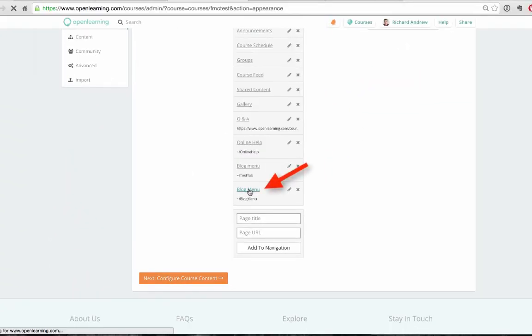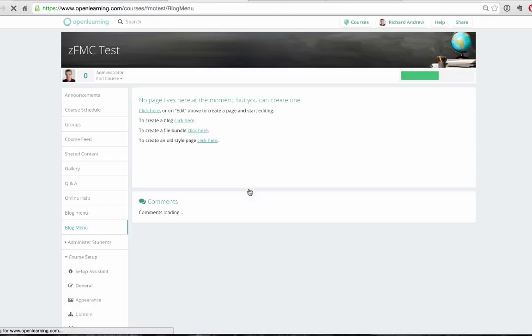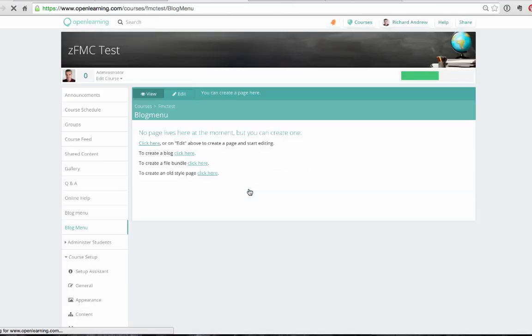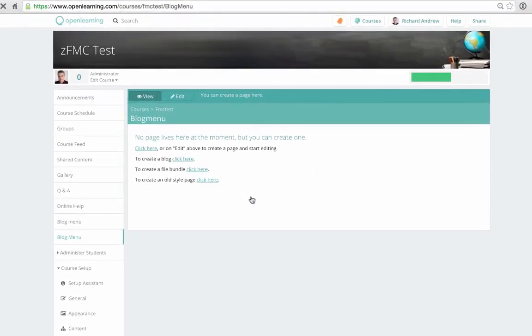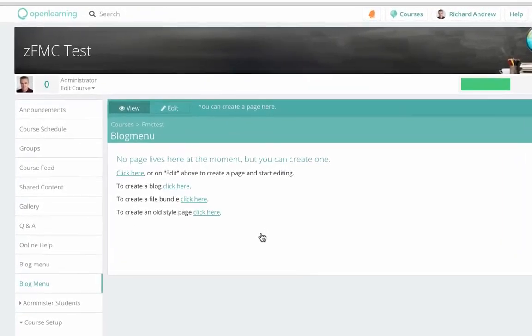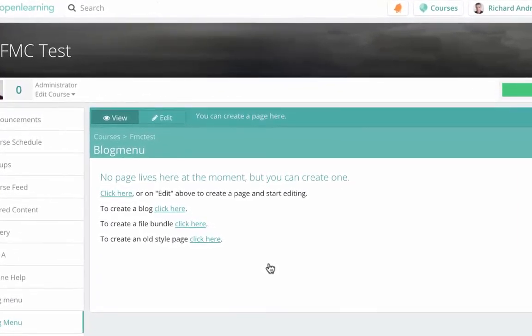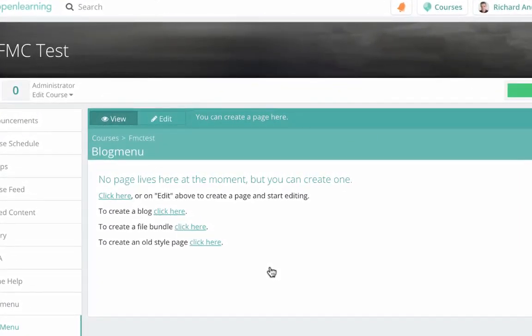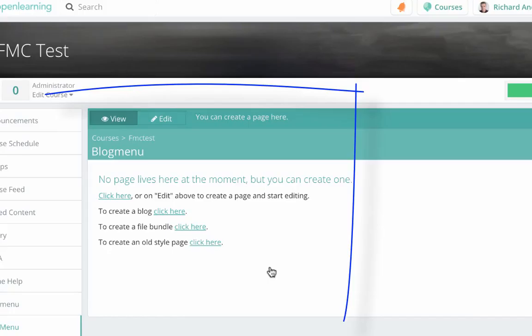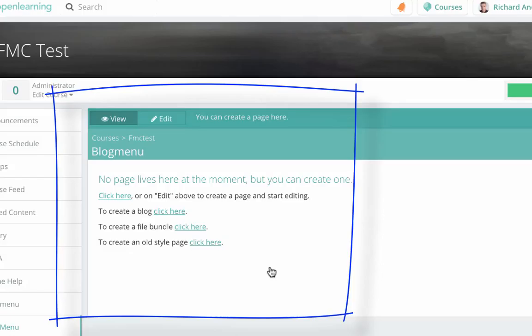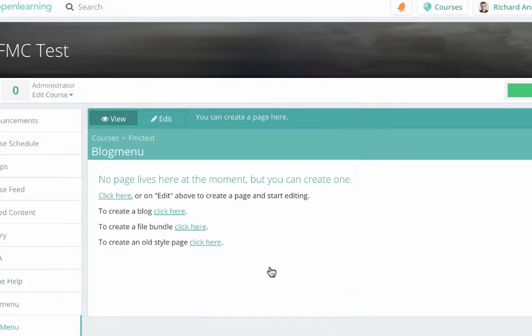Now we click the new link, and that takes us to a new looking editing system. For Open Learning users this is pertinent because what you see here as of early 2016 is a different looking editing page system. This is what Open Learning is heading towards for all pages. So there's a change coming somewhere in 2016 where this is the type of editing system that you'll be using for the entire course.